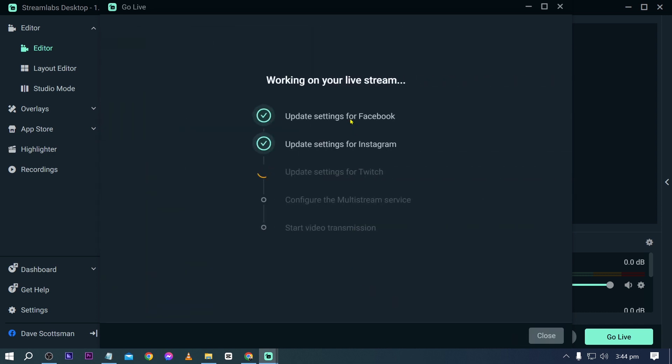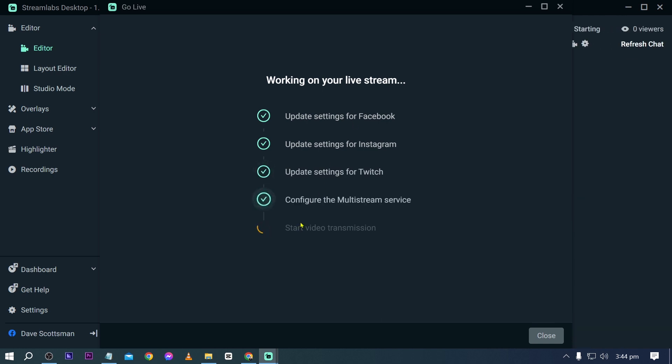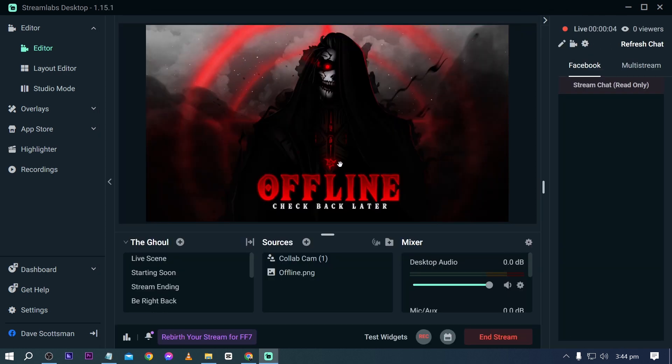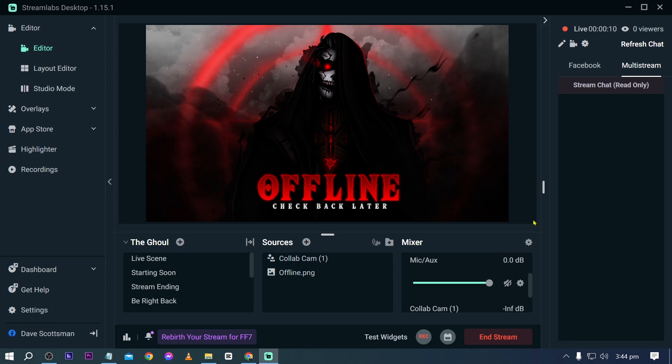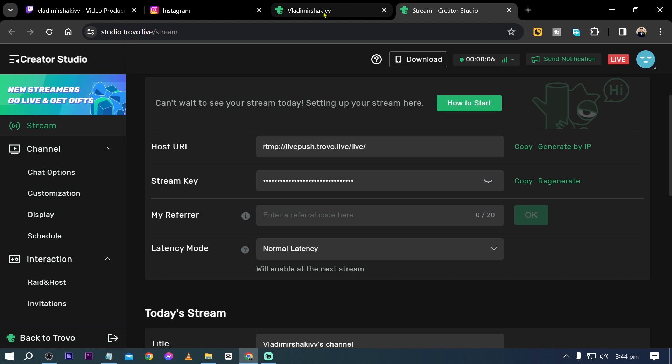You can see that it is updating the settings for the following live streams. And we're going to check them one by one. Now after doing that one, this is what you are going to see. You have here the chat for Facebook. You have here for the multi-stream for the entire platform. Now we're going to check them one by one.